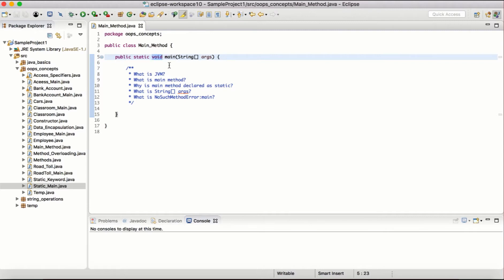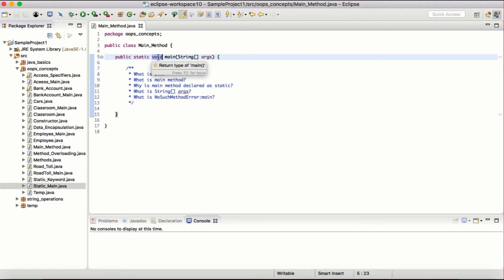Why is the main method void? The main method is not supposed to return any value. Whenever we provide a data type before the name of a method, we expect it to return that particular type of data. In this case, we are not expecting the main method to return anything — it is just the entry point, the beginning of execution. It is not expected to return anything, but it is expected to execute other methods inside it.